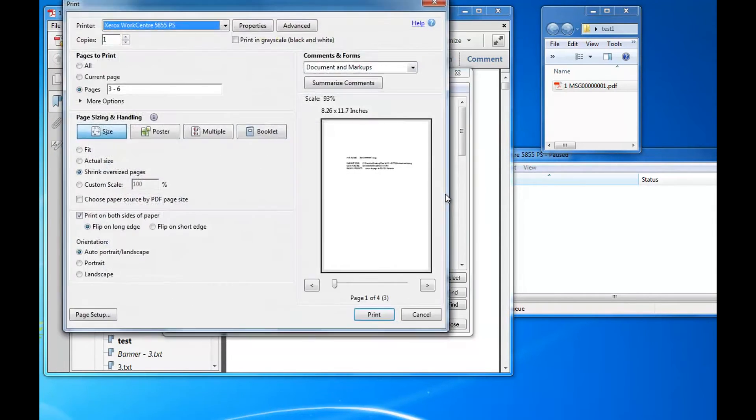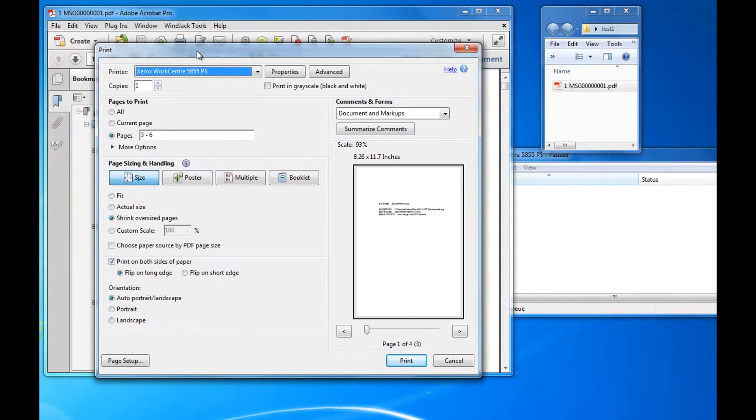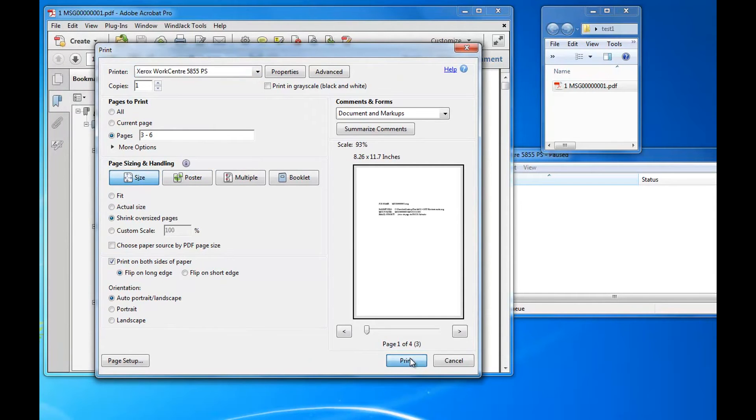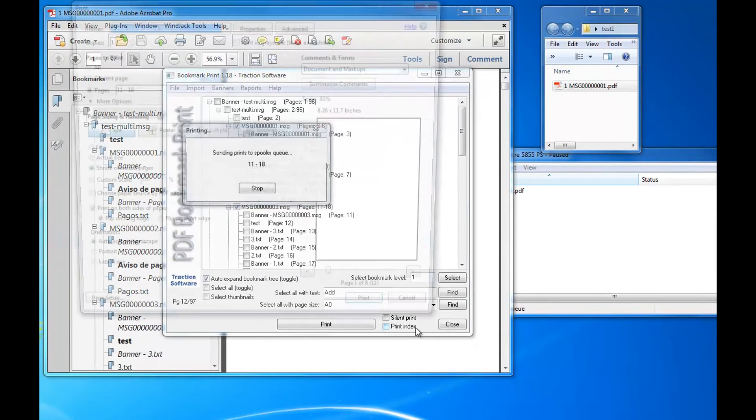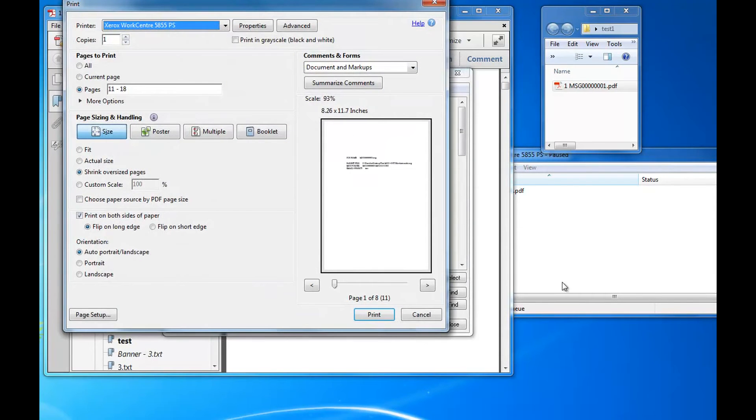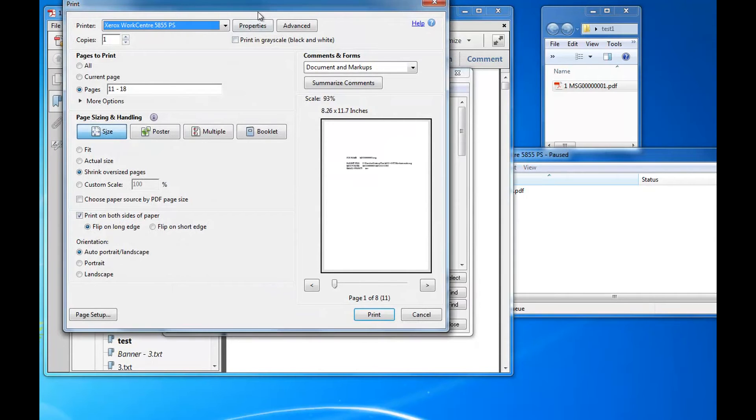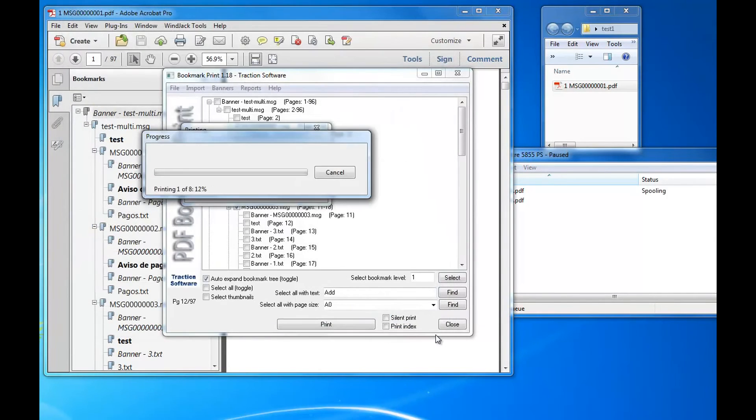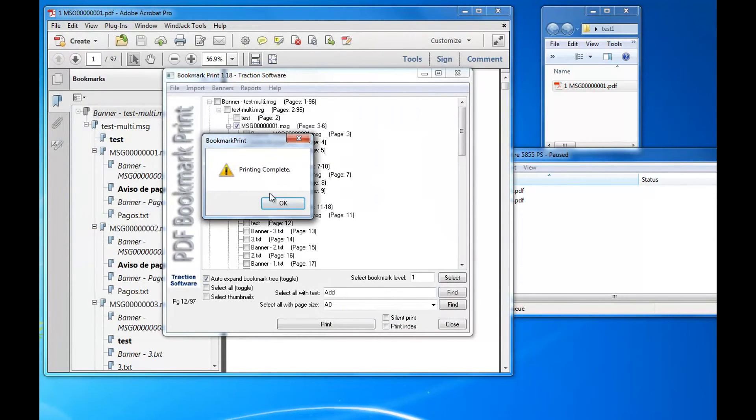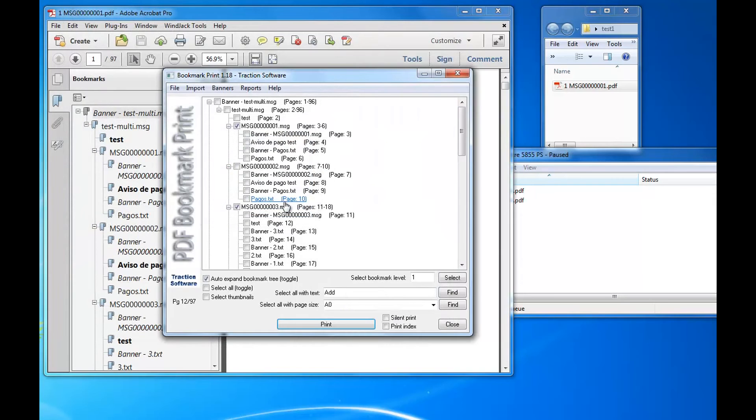I can see it's opened the Acrobat print window. It's already selected the page range print, just click print. That's the first print out, and then it goes 11 to 18 and click print. It's that simple.